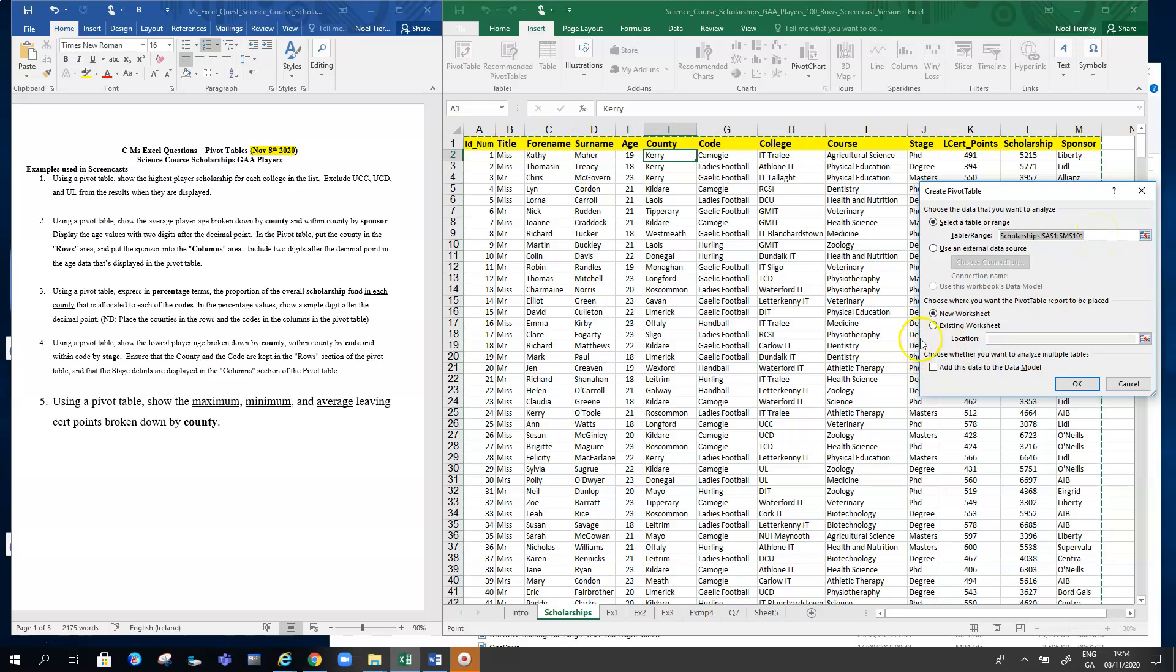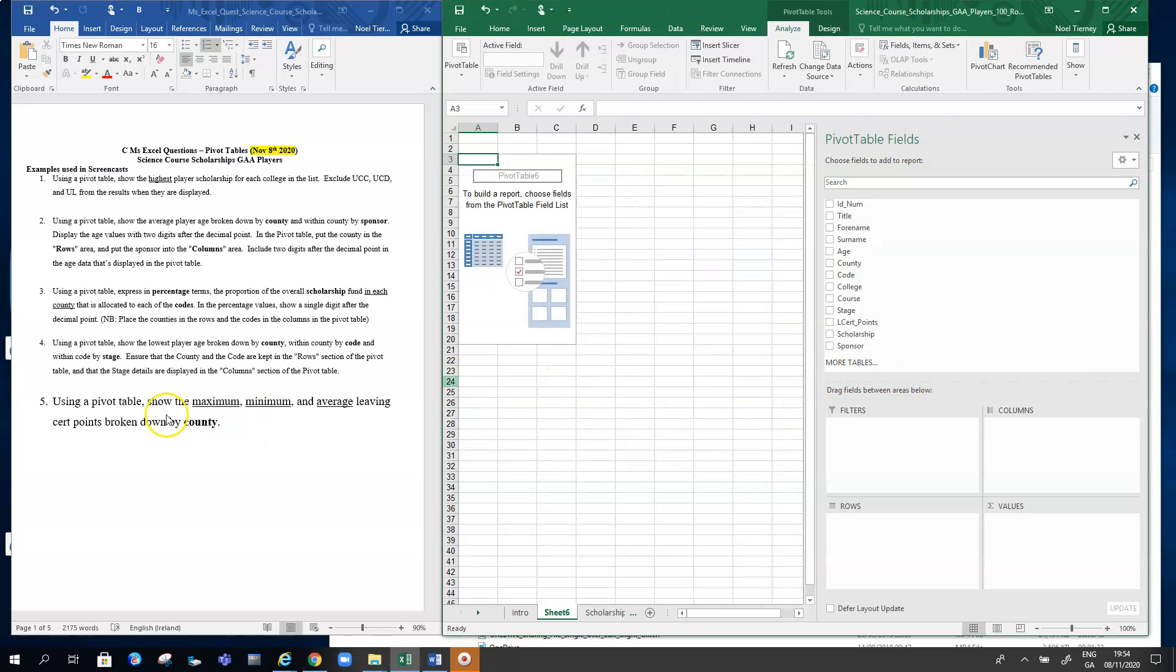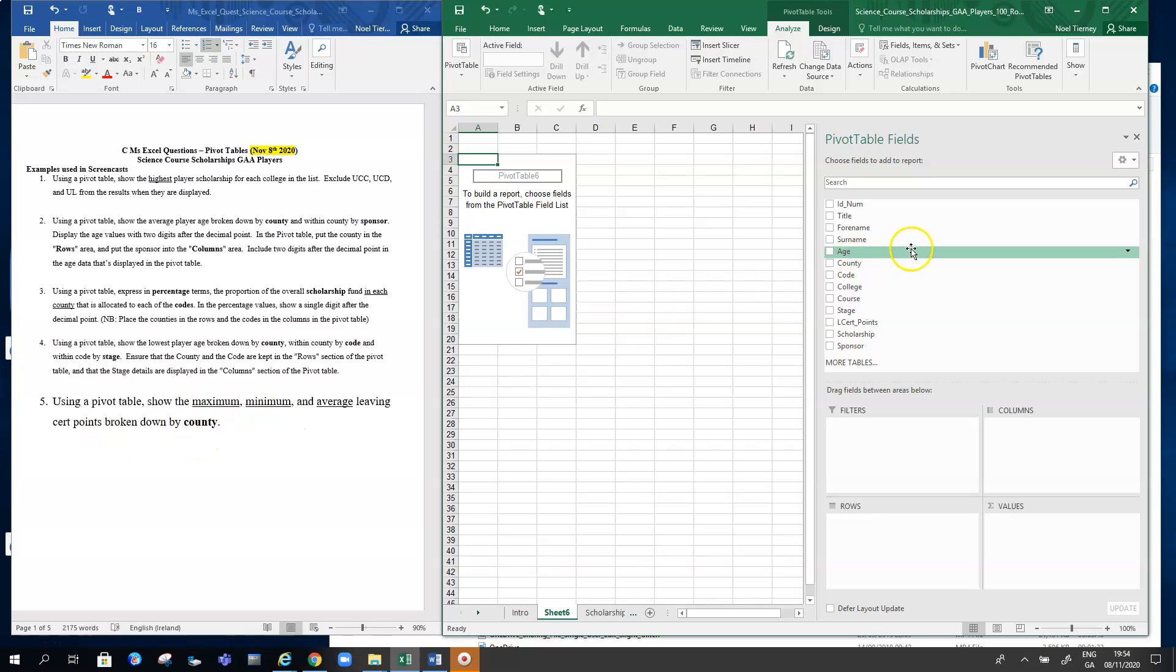It's on a new worksheet. As question 5 says, on the left-hand side, show the maximum, minimum, and average Leaving Cert points broken down by counties. For every county, we want to see all three of those values, so we need county obviously in the pivot table.